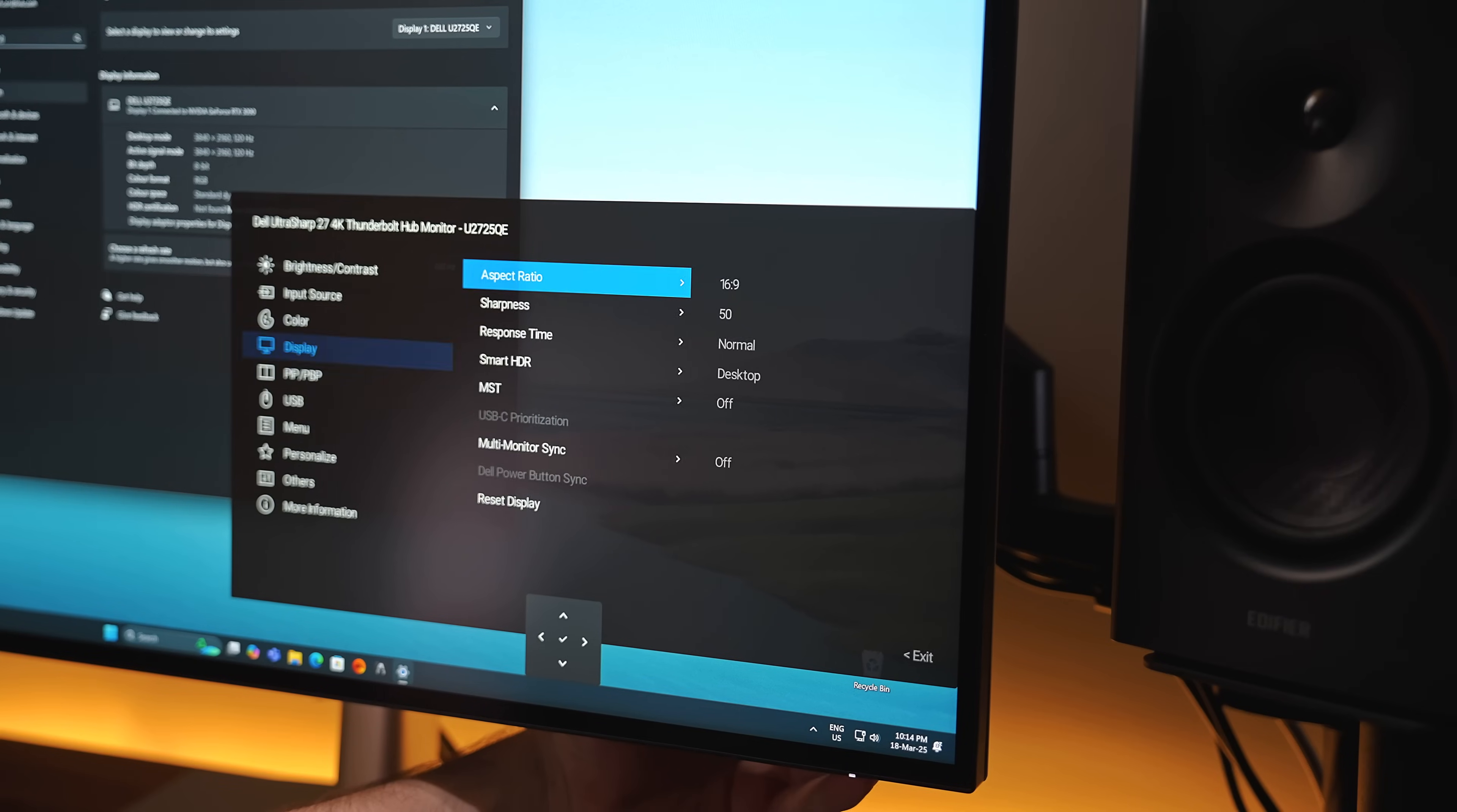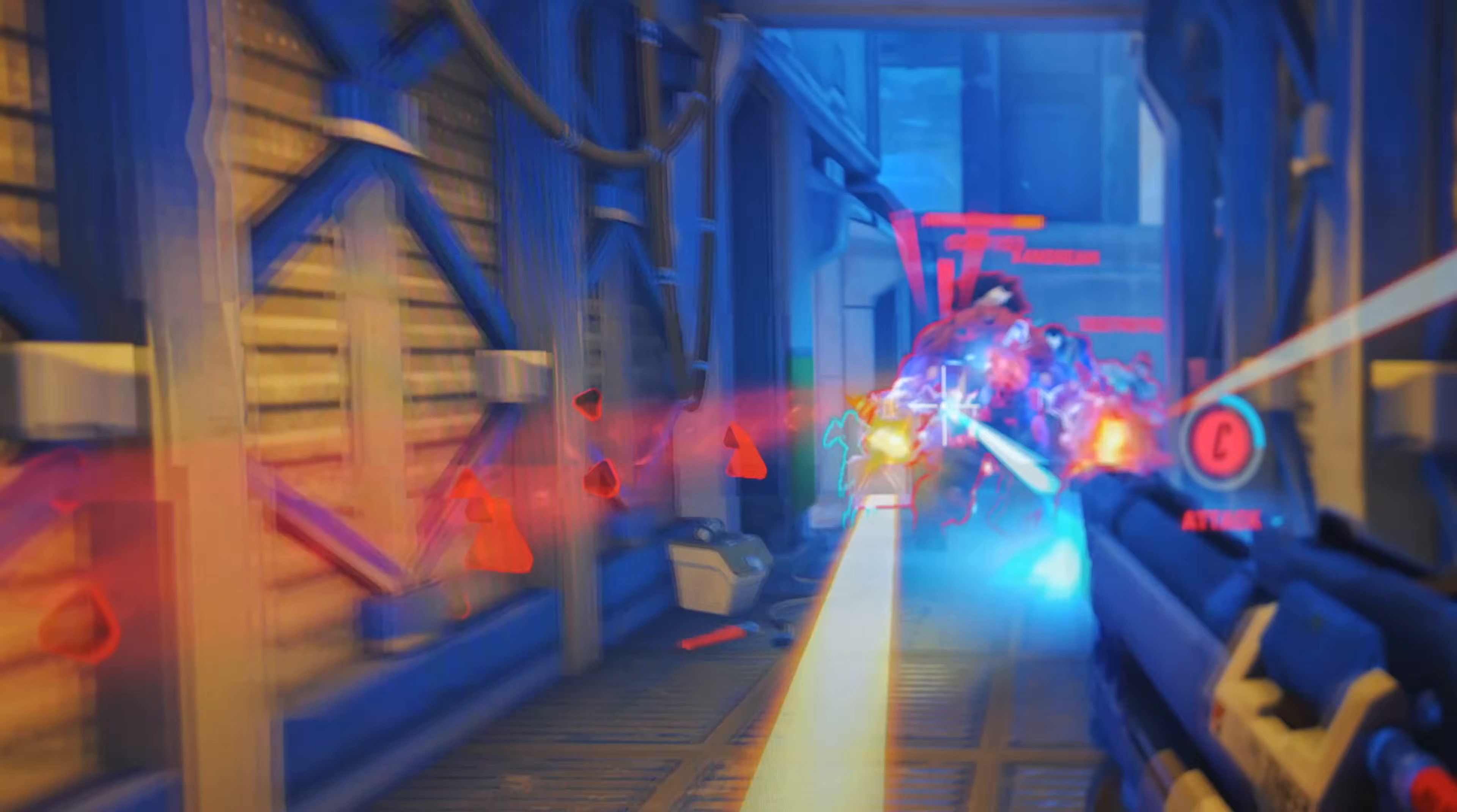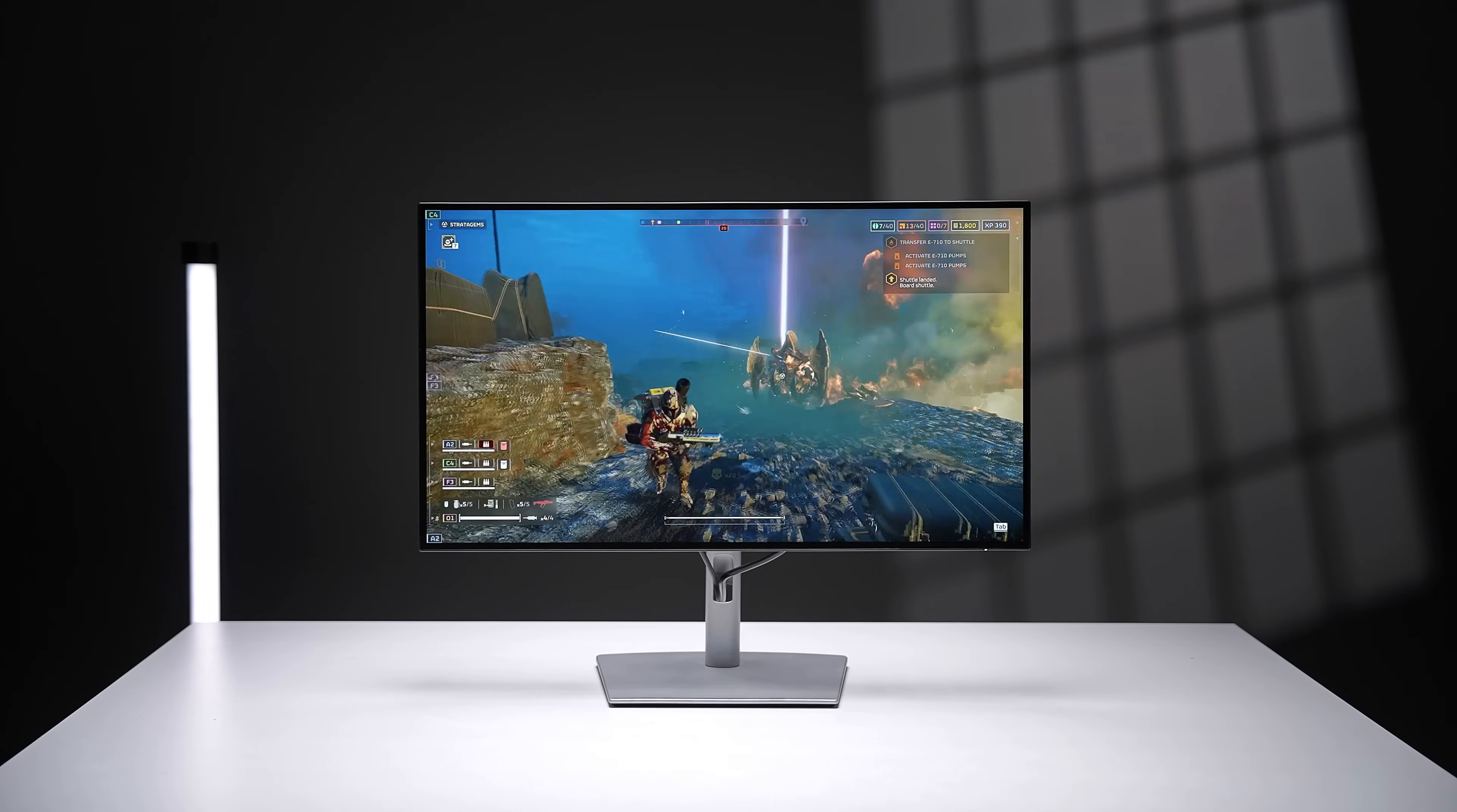Now yes, you can decrease the response time from 8 milliseconds to 5 milliseconds in the settings, but I found that this did introduce some pretty visible ghosting in the more fast-paced games. But you know what? I am totally fine with its average gaming performance. I mean, it's a productivity-based monitor, right? Like you're spending eight hours a day mostly looking at text and emails with maybe a bit of gaming at the end of the day, and it's perfect for that.